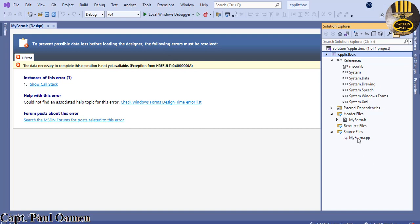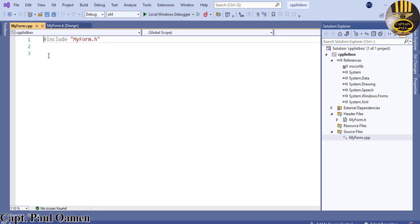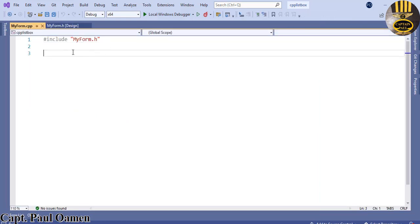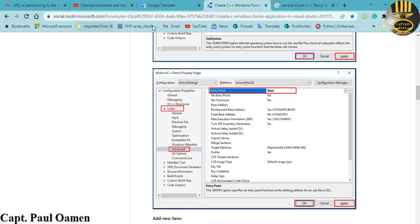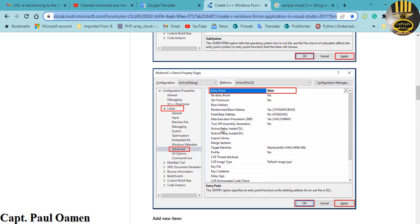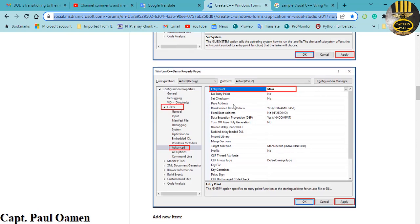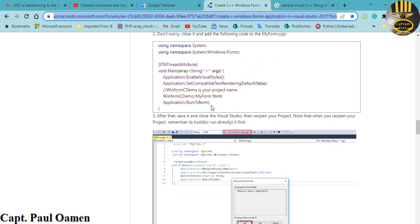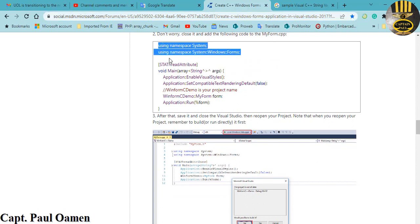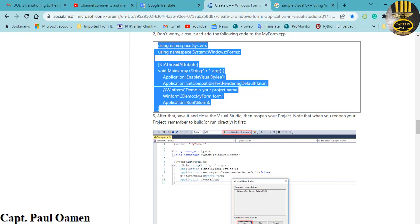To get the form activated, find MyForm.cpp in the Solution Explorer and double-click it. Inside MyForm.cpp we need to enter some lines of code that will activate the form. I'll include the link to the forum with these lines of code in the description — it's an old forum but the code still works.